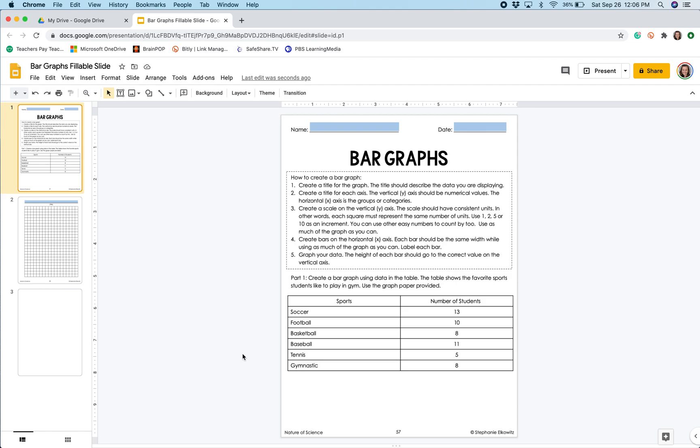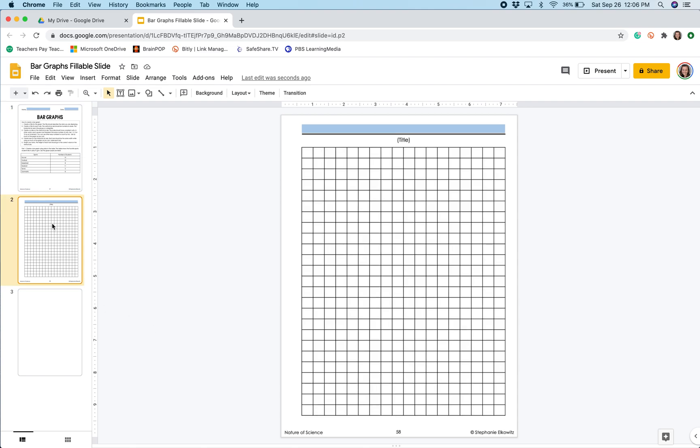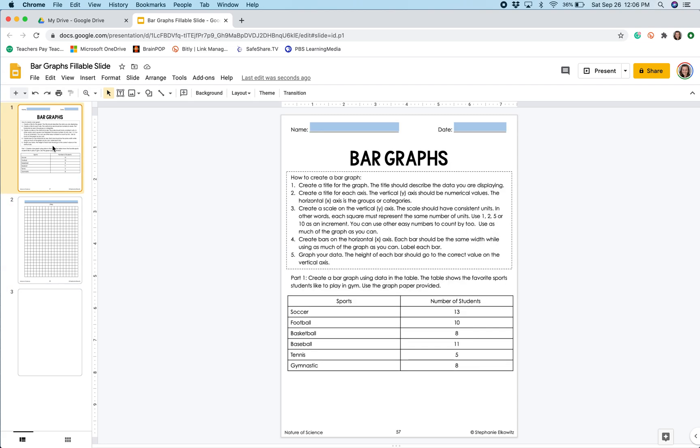For this specific assignment, we are graphing the favorite sport among a group of students. In this assignment, we were provided a template that looks like graph paper, and we could insert text boxes, shapes, and lines to create our graph. But in this video, I want to show you how to create a digital graph using Google Slides and Google Sheets.